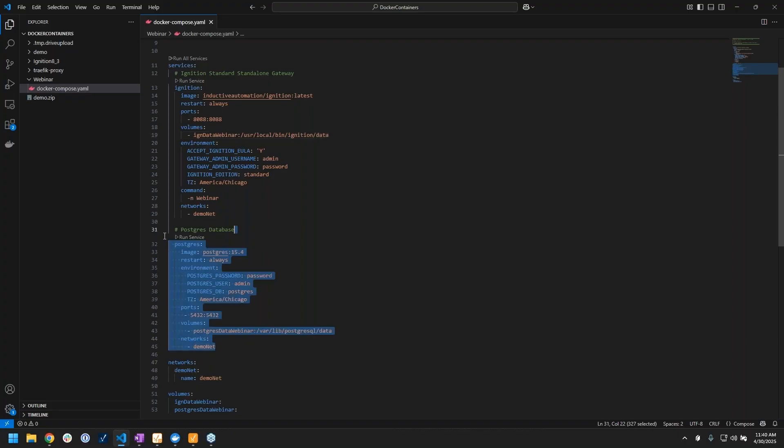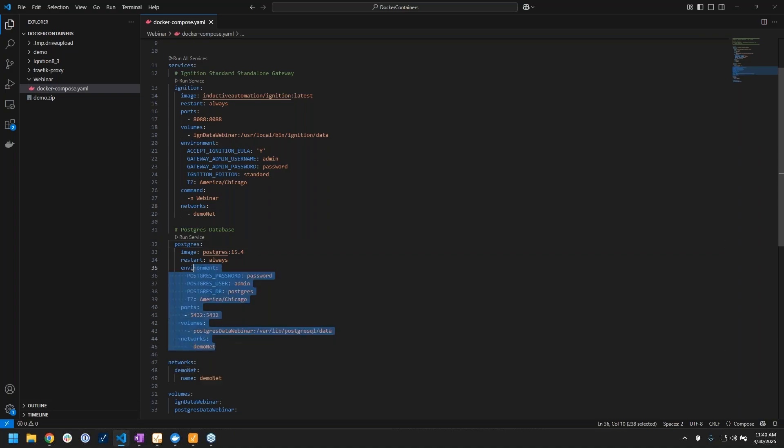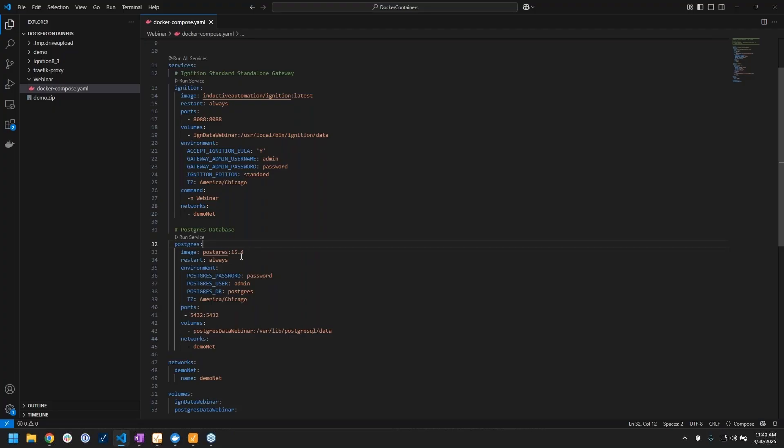You can also see that I've got other applications running in my compose container or in my compose file. I've got a Postgres image that I'm spinning up a container for. This could be any other database that you want to use - Microsoft SQL Server or MariaDB, anything that you can get an image for basically.